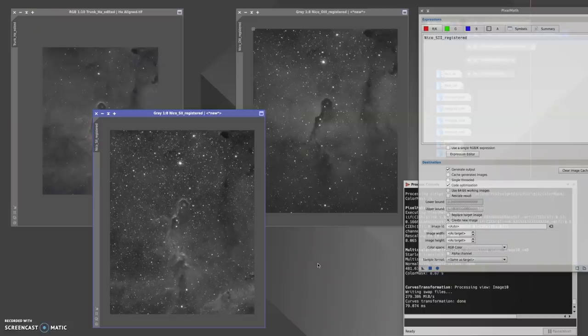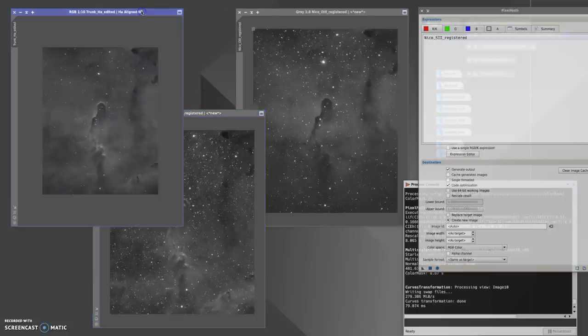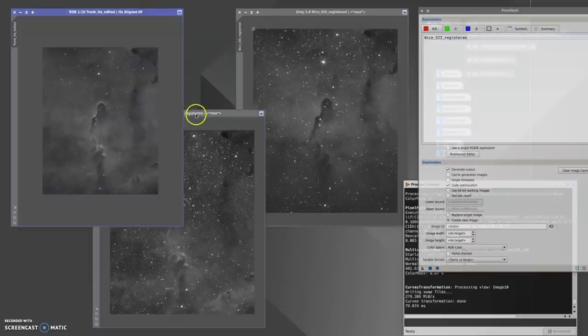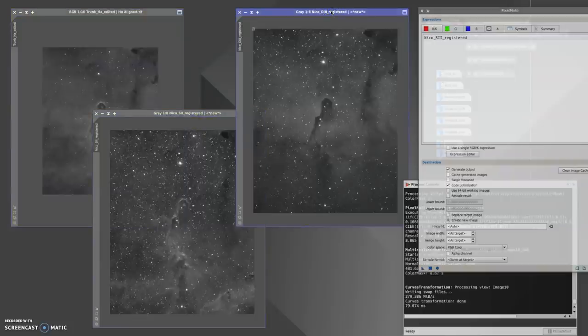It's the next day now, and I've got all of the data here that Nico and I have captured over the course of the past month, really. I've got my HA data over to the left here, in the middle I've got Nico's S2, and on the right I've got Nico's O3 data.